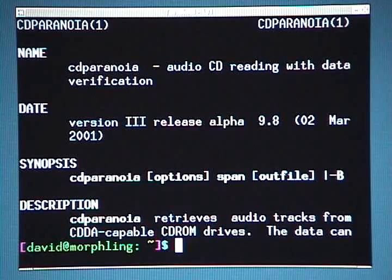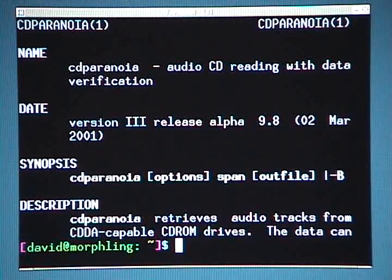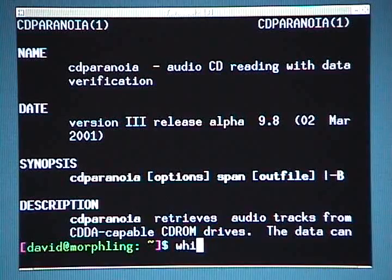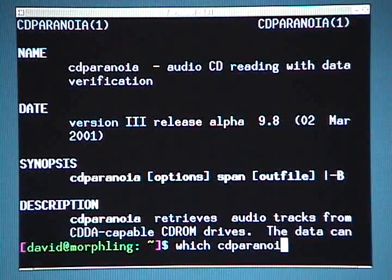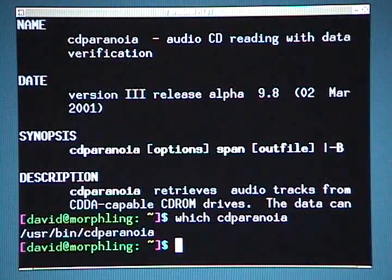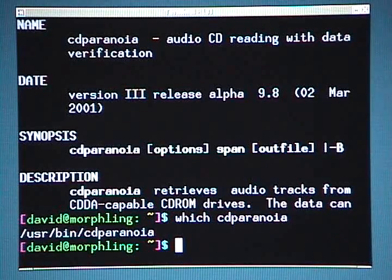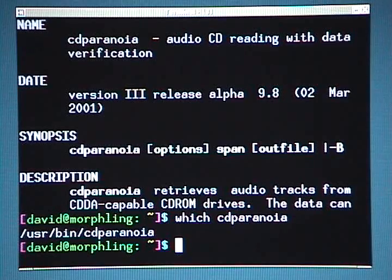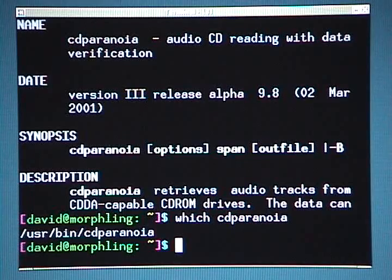You can find out if you have CD Paranoia installed by going to the command line and typing 'which cdparanoia'. If that command returns a path such as /usr/bin/cdparanoia, as you can see here on my screen, then it's already installed and you're all set. If it's not installed, you'll need to go to your package manager and install it.